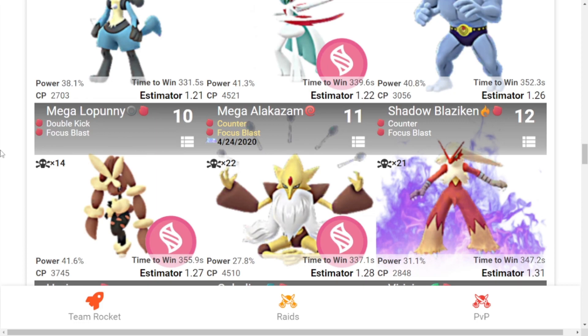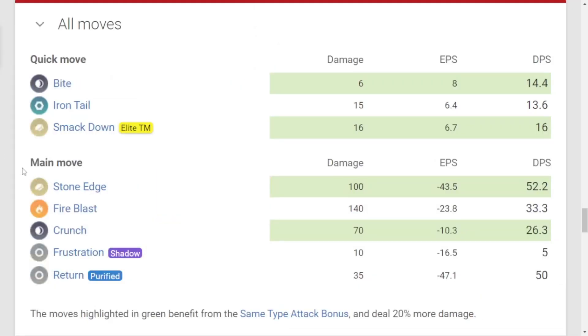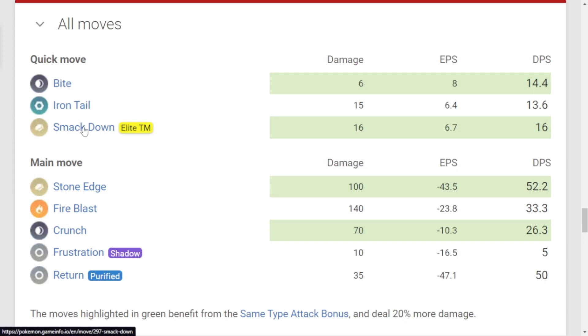So you just have to use all the Fighting type monsters. Now let's check its moveset. Fast moves are Bite, Iron Head, and Smack Down which requires Elite TM. Charged moves are Stone Edge, Fire Blast, Crunch, Frustration, and Return for the shadow and purified movesets.